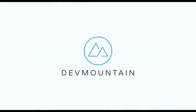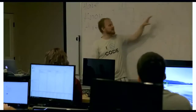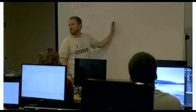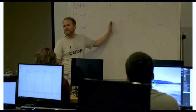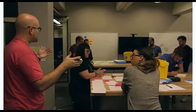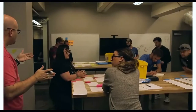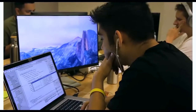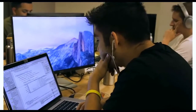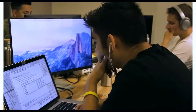This video is brought to you by DevMountain, a coding bootcamp that offers in-person and online courses in a variety of subjects, including web development, iOS development, user experience design, software quality assurance, and Salesforce development. For more information, consult the link in the description below.